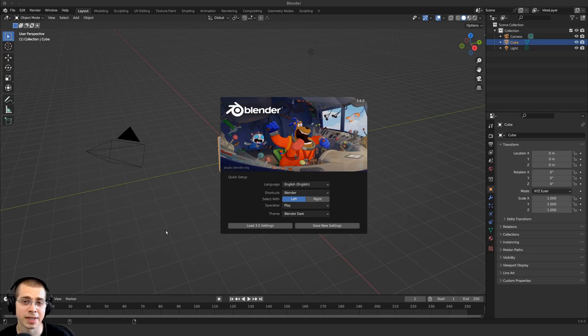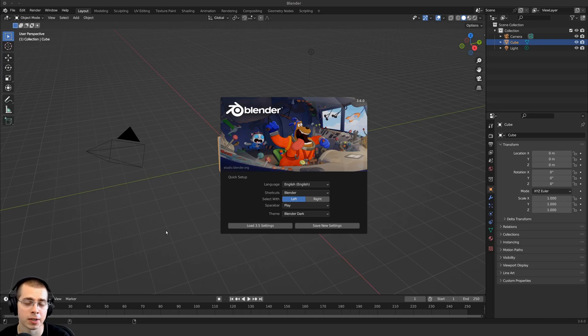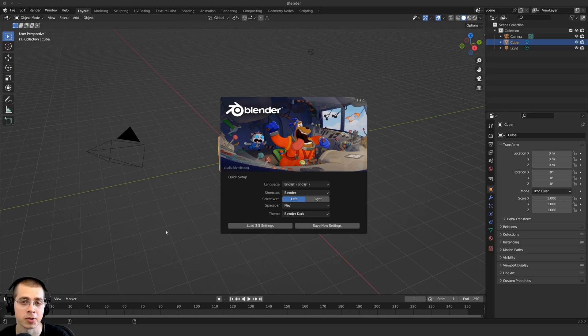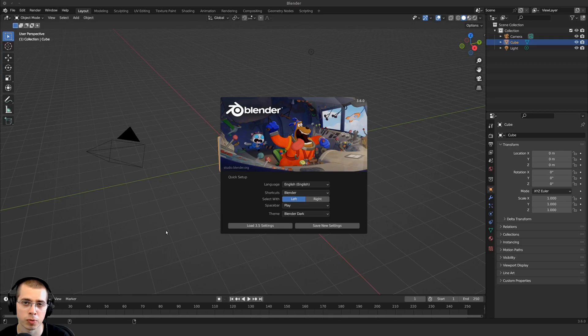The first thing you need to do is download and install the new Blender version. I won't be showing you how to do that in this video, but there are many tutorials online. Installing Blender will be different depending on your operating system.